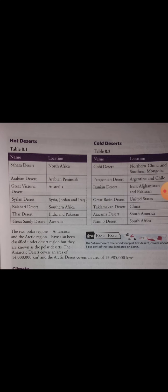Iske baad aata hai hot deserts and cold deserts — Table 8.1. Aapko ye dono tables apni copy mein banani hain aur yaad bhi karni hain, kyunki main isko UT mein missing tables ki tarah doungi. Hot deserts table: Sahara Desert — North Africa; Arabian Desert — Arabian Peninsula; Great Victoria Desert — Australia; Syrian Desert — Syria, Jordan and Iraq; Kalahari Desert — Southern Africa; Thar Desert — India and Pakistan; Great Sandy Desert — Australia.